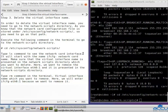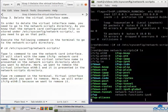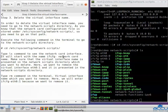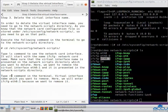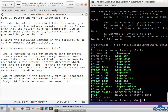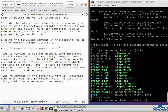Type the ls command to see the network card interfaces. The interface files will start with the name ifcfg followed by the network card name. Make sure the virtual interface you want to delete is present in the network scripts directory. Here, we want to remove the virtual interface ETH0:1 and it is present in the directory. Now type the rm command followed by the virtual interface name — here we will enter ifcfg-ETH0:1 because we want to remove it.